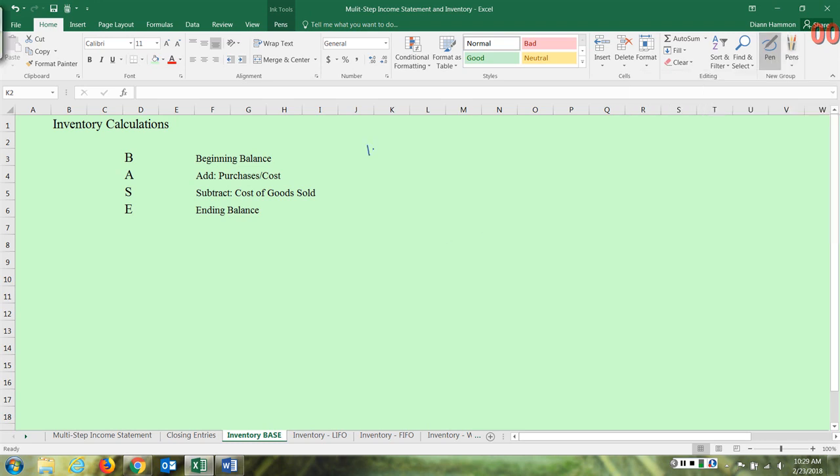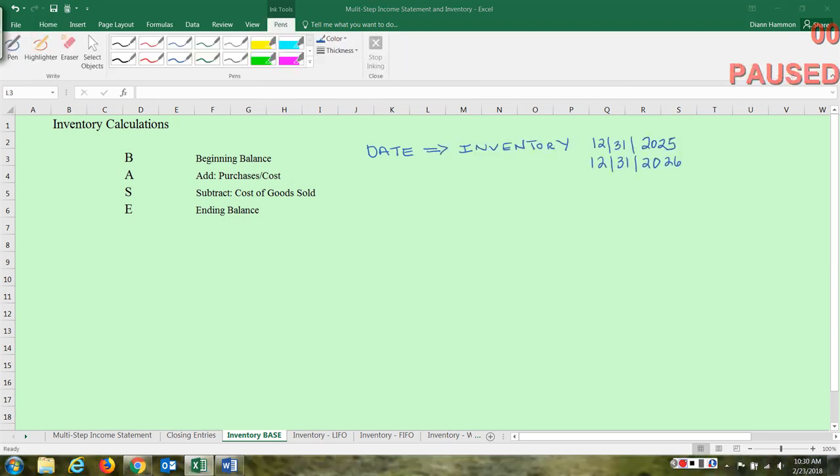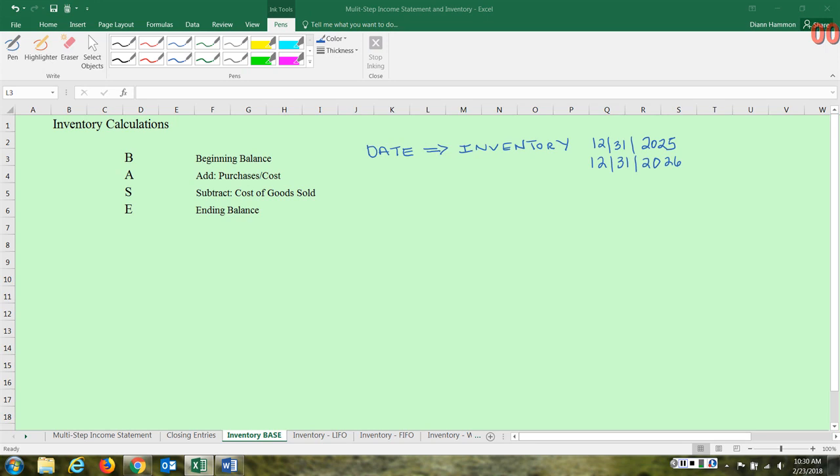To get your beginning balance, you often have to look at the date. You may be given a number that just says inventory. For instance, you may be given information that says inventory at 12-31-2025, inventory at 12-31-2026. So you have to determine which of those balances would be your beginning balance and which would be your ending balance.